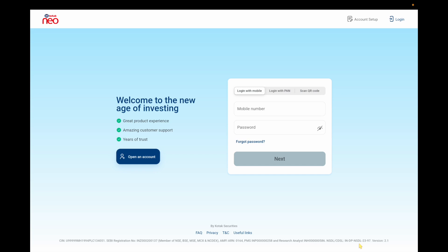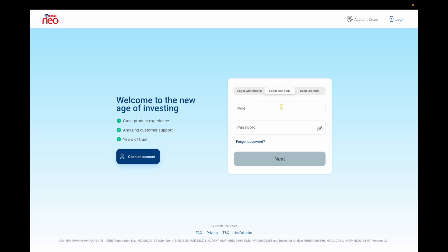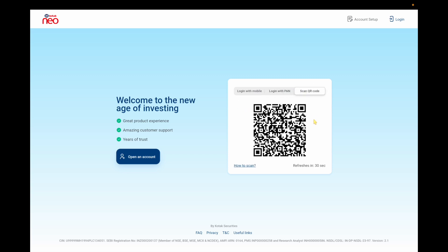Initially you need to login to the Kotak Neo portal. Here you have three options. First is login with mobile number — enter the mobile number, then password, then click next to get into your account. Second option is similar but you enter your PAN details instead. Third option is very easy — if you scan the QR code from the mobile application you can easily get into the account.